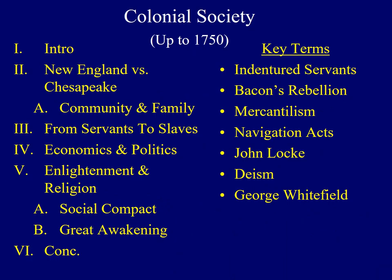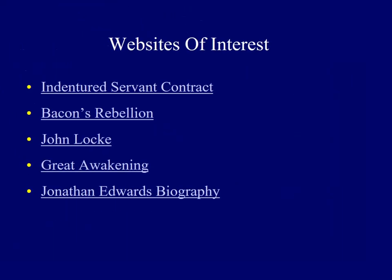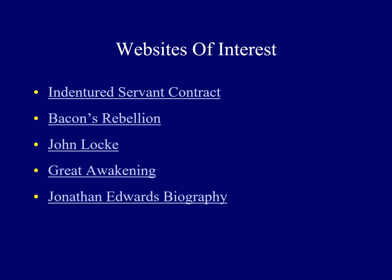This ends lecture number five, Colonial Society. I hope you've enjoyed today's presentation and you've learned something new. The next few slides will include links to websites for additional information concerning the issues addressed, as well as a list of sources used. Have a great day. Thank you.